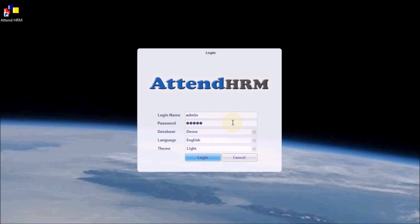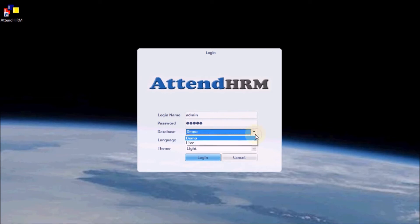Step 2. Choose the database. AttendHRM allows you to keep two databases at the same time: a demo database with sample data to evaluate the software, and a live database to store your data. The last selected database will appear by default, but you can switch between the two databases anytime.